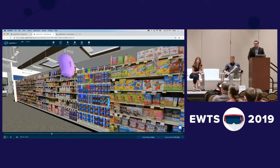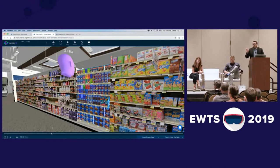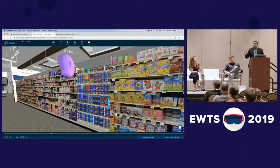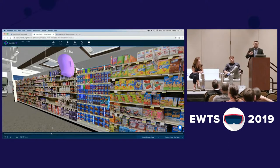The difference here from a traditional eye tracking based platform is that we're not recording eye tracking on top of video — we're recording eye tracking within the 3D world. That gives us the ability to map behavior to specific objects, boxes, packaging, whatever it might be, so you can get quantitative insights as opposed to just trying to figure that out after the fact.